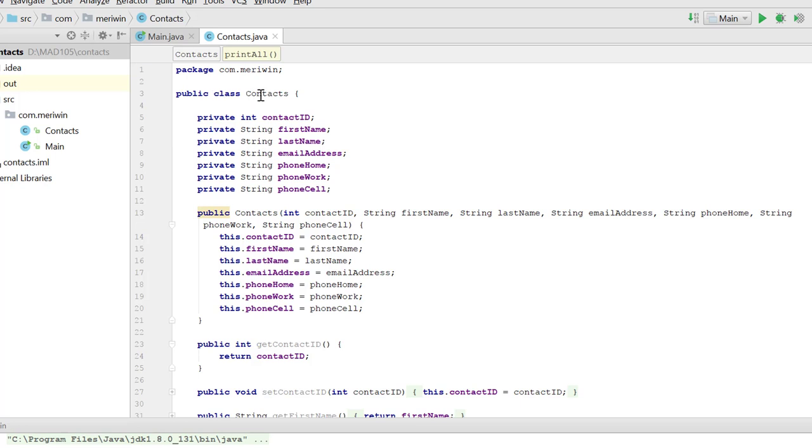You'll notice that we don't have a public static void main here. This class will never do anything on its own. It must be instantiated from another class to work. It's setting up a pattern, and it will be used to create objects.